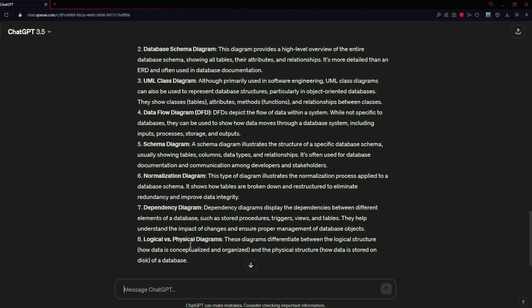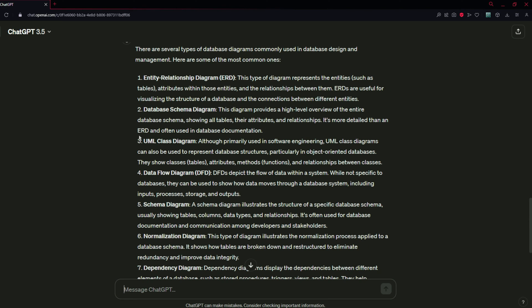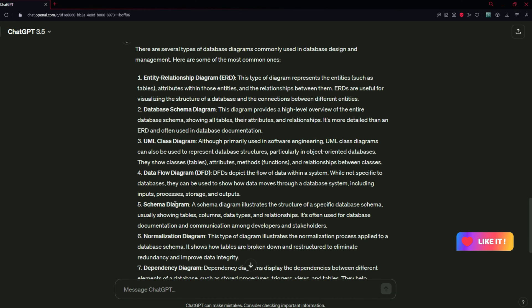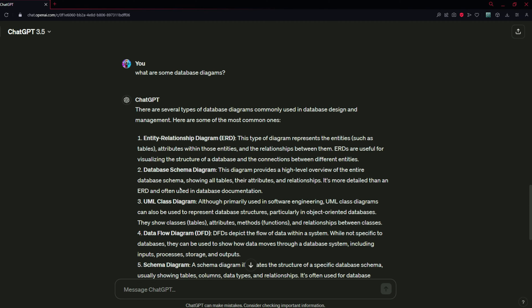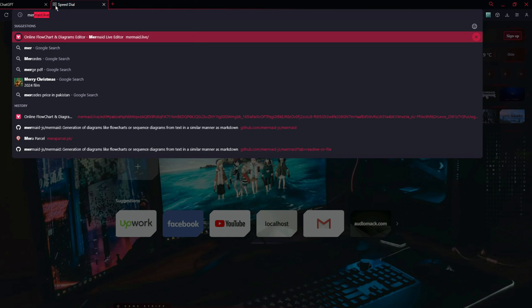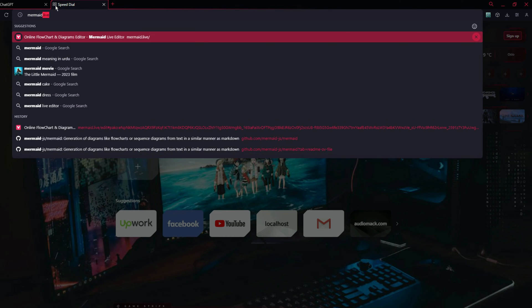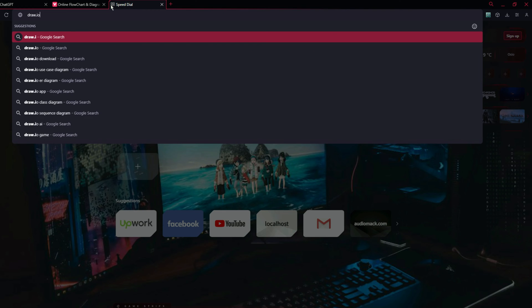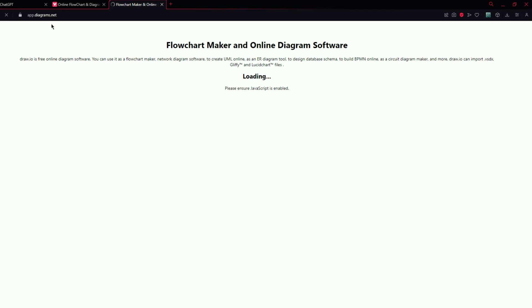Now we are going to create these diagrams. Obviously we can't cover all of them, and Mermaid also does not support all the diagrams mentioned here, so we are just going to create a few. What you have to do is go to mermaid.live — you can search for mermaid.live in your browser — or you can go to draw.io, which is easier to use and more customizable according to your needs.